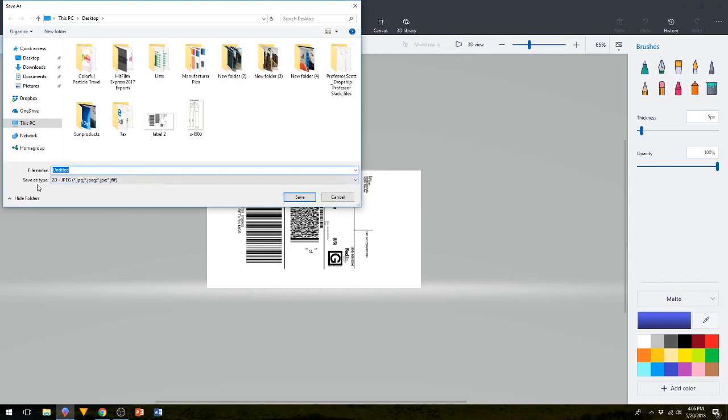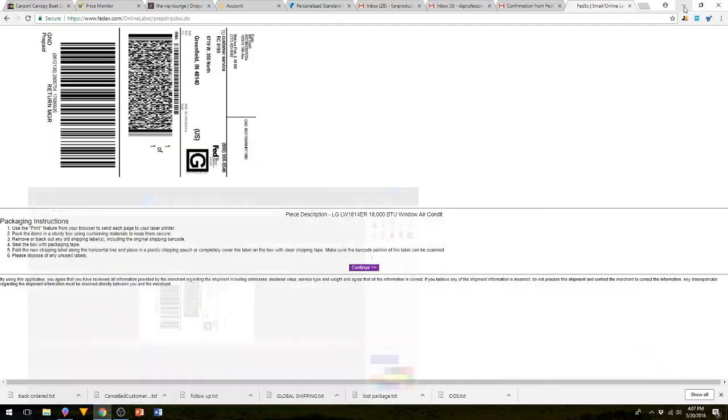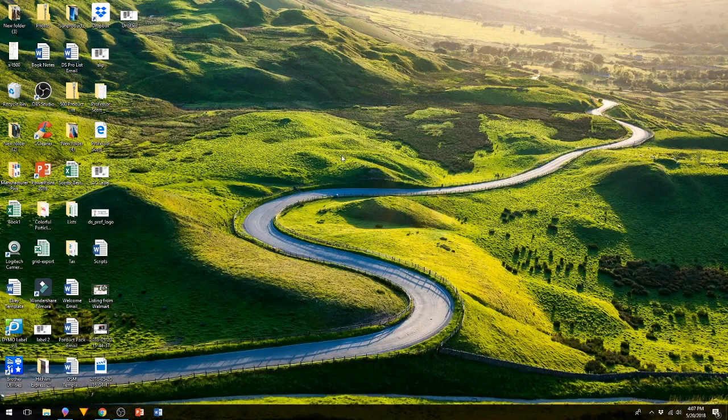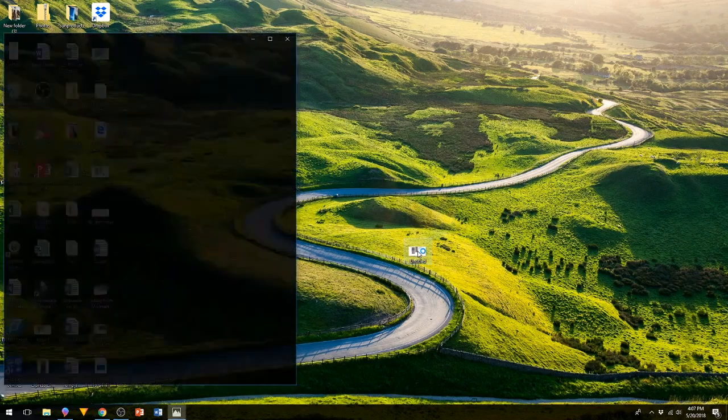You want to rename it and then put it on your desktop or wherever you like, as long as you know where it's at. And then I hit save. Now once that is complete, here it is right here on my desktop.